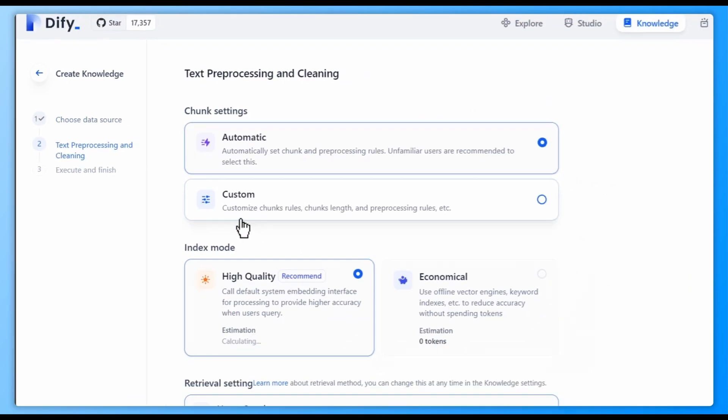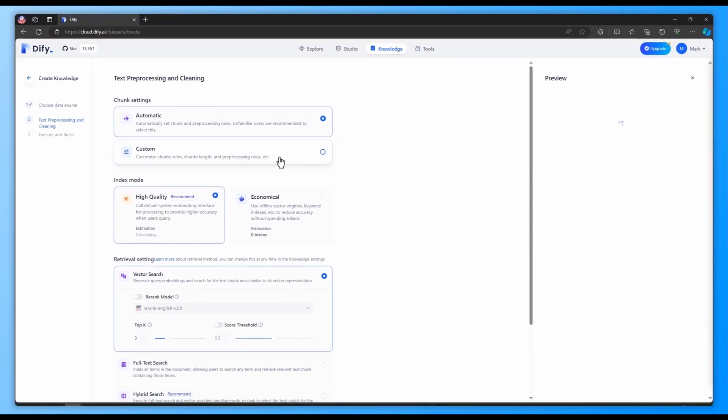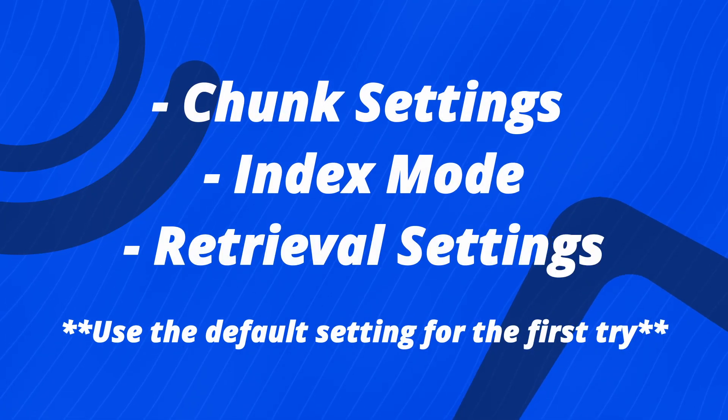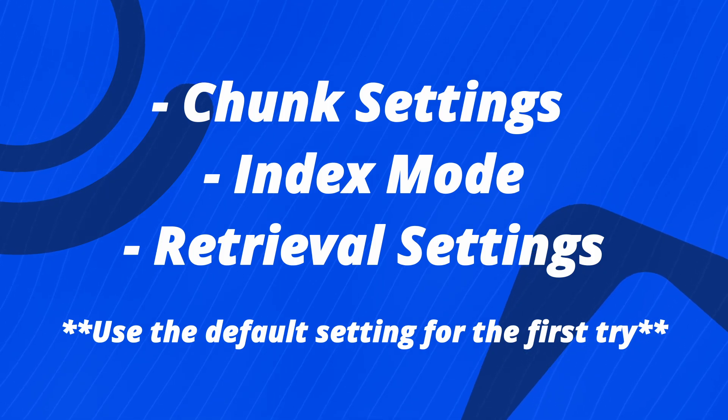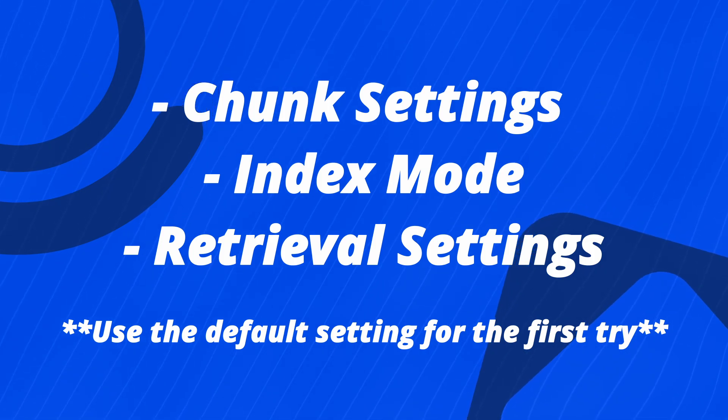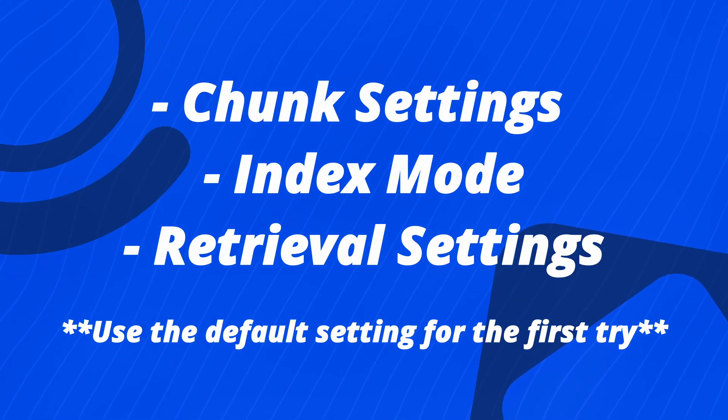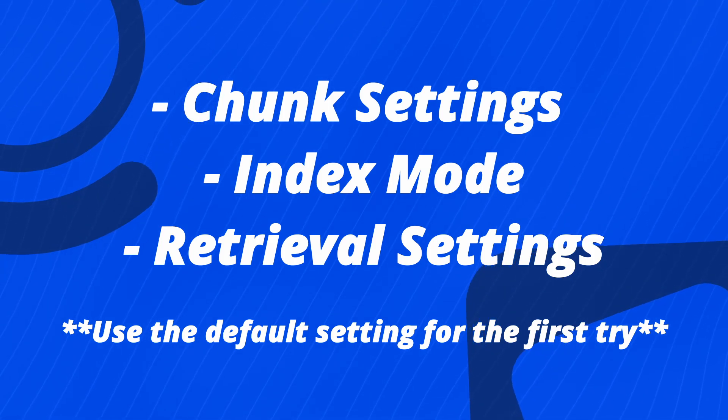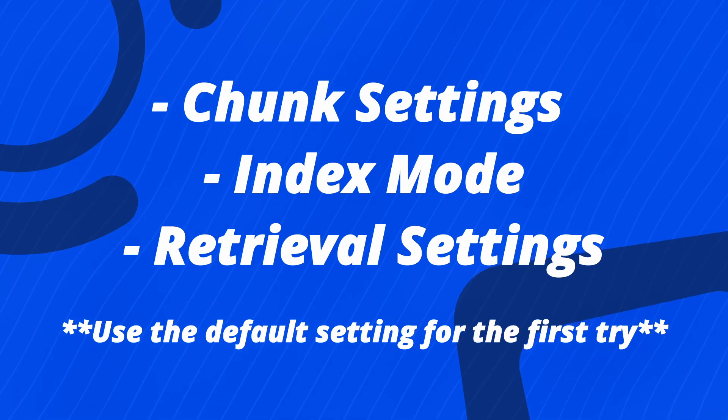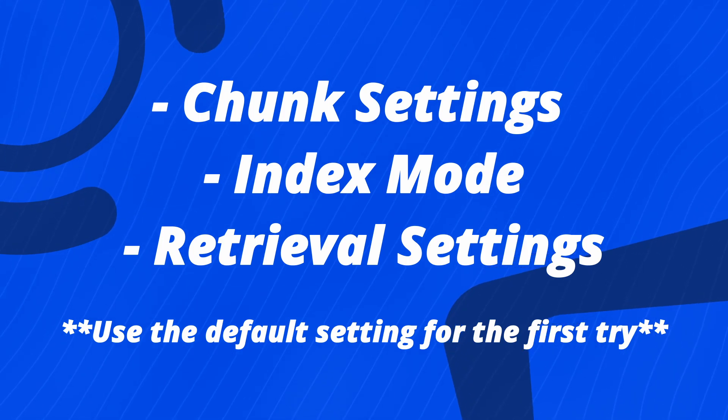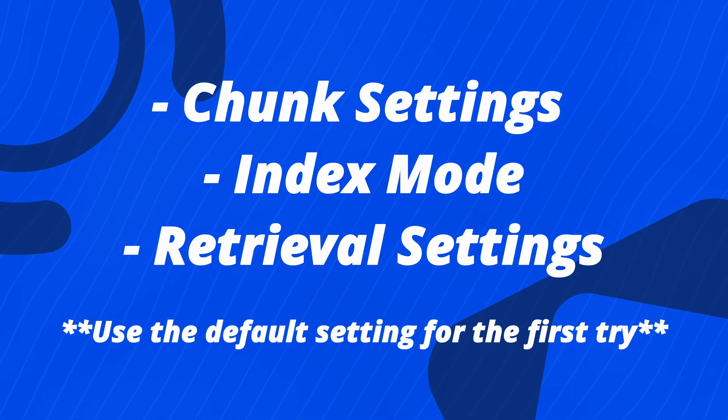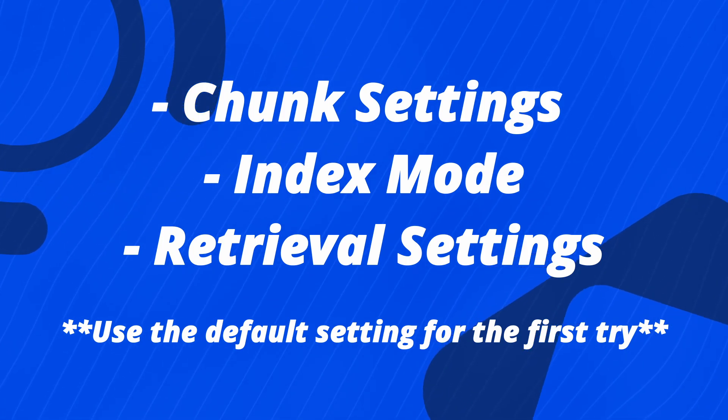Next, we are on to text preprocessing and cleaning. There are chunk settings, index mode, and retrieval settings. We recommend you use the default setting in the first try. If anything goes wrong, you can always go back and adjust settings to get the best performance for your own RAG pipeline.